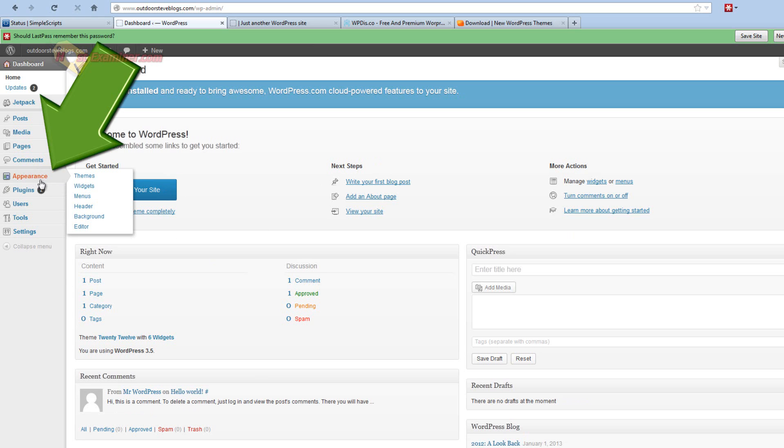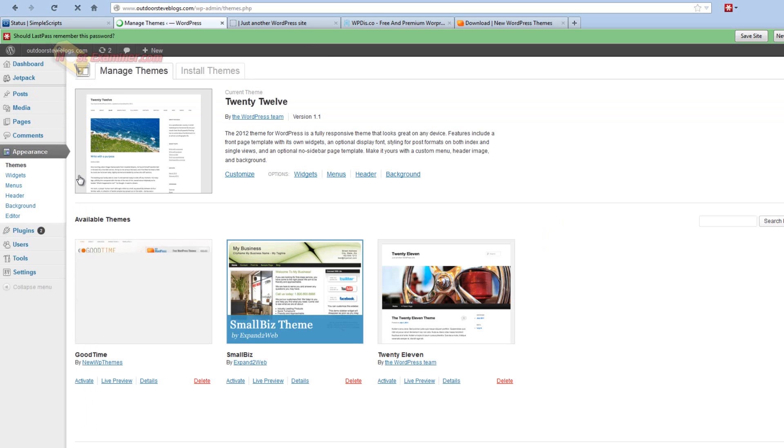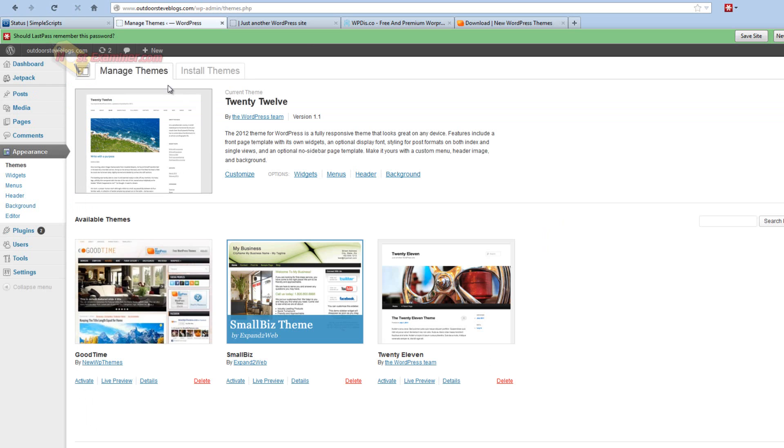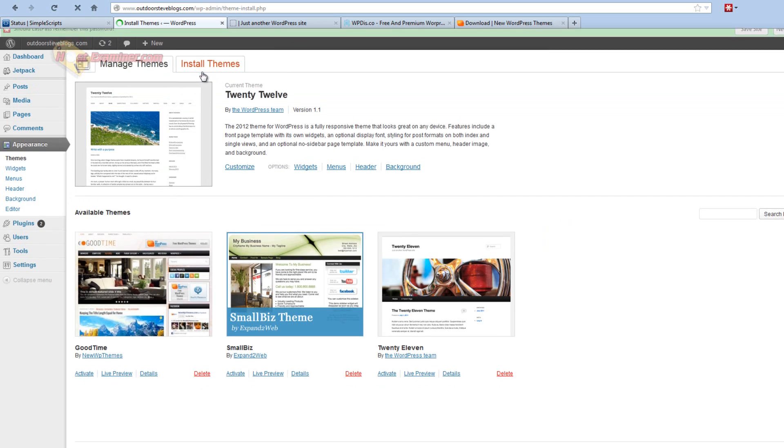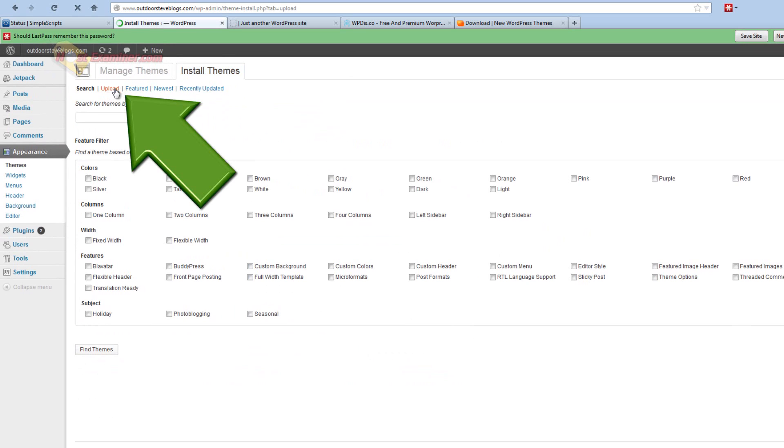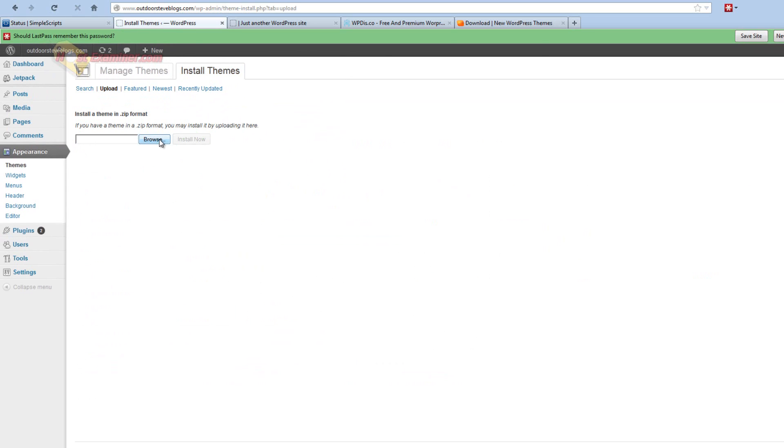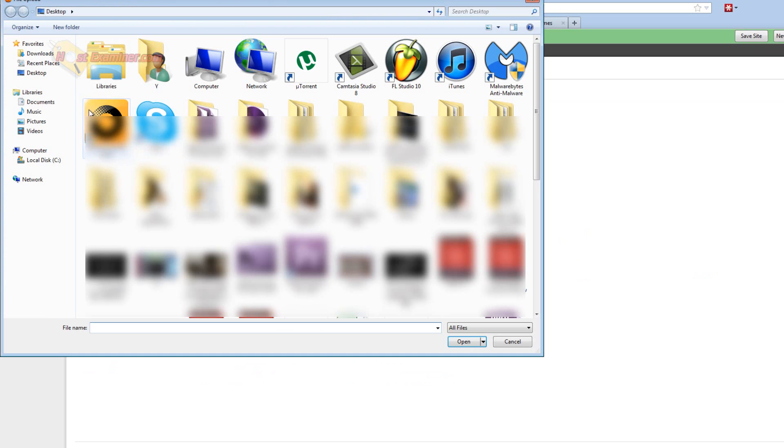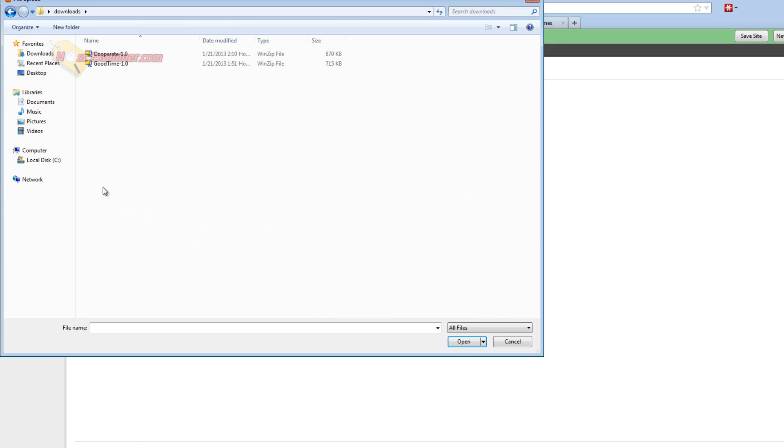We're going to go over to appearance on the left here and click themes. Now at the top, install themes. And click upload. And then click browse and find the theme that we just downloaded.